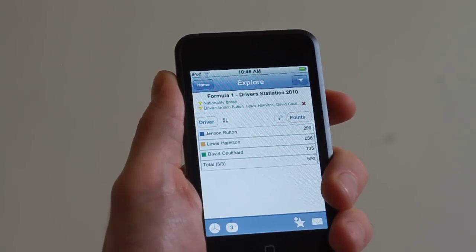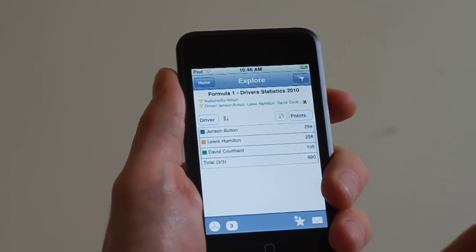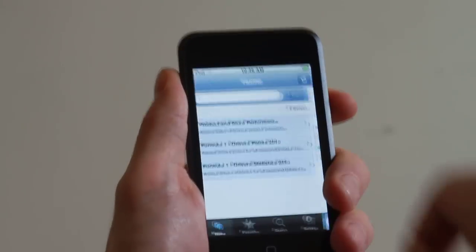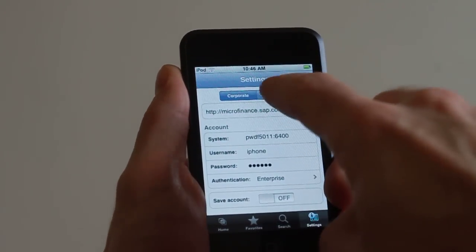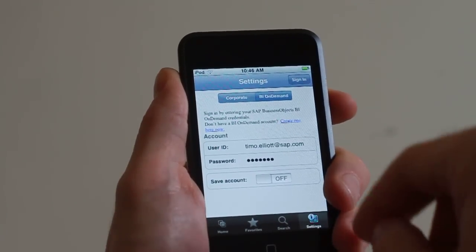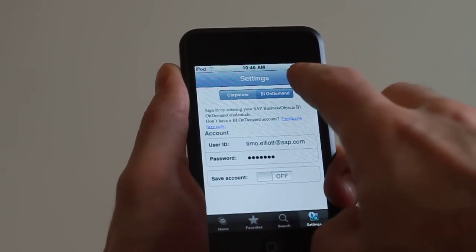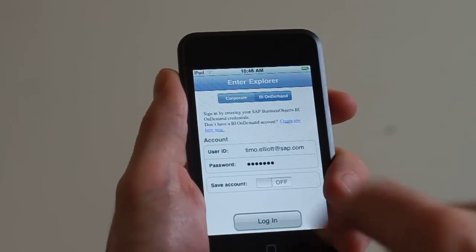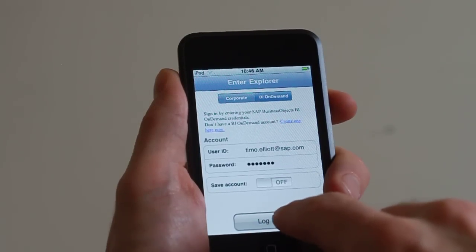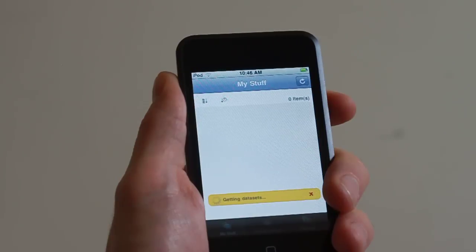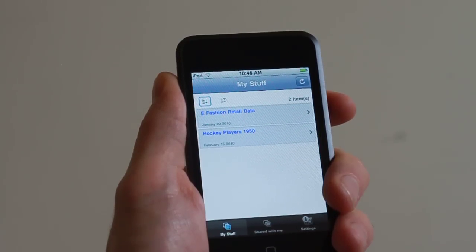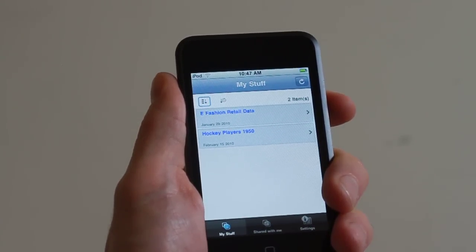But that's just the demo database information. Where it gets a lot more interesting is if I log on to my account at BI on demand. I've got my details filled in here and I simply sign on. With BI on demand, I can go to the on-demand.com website and upload any data I like, and it's instantly available to the iPhone application.